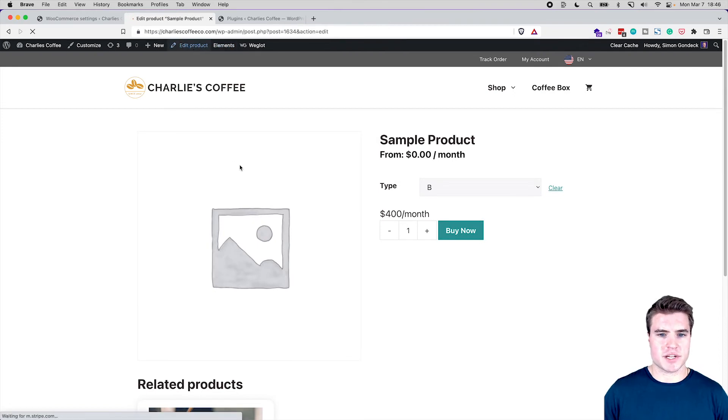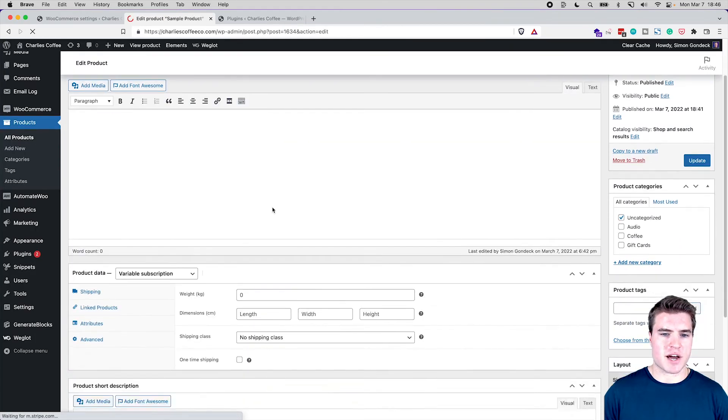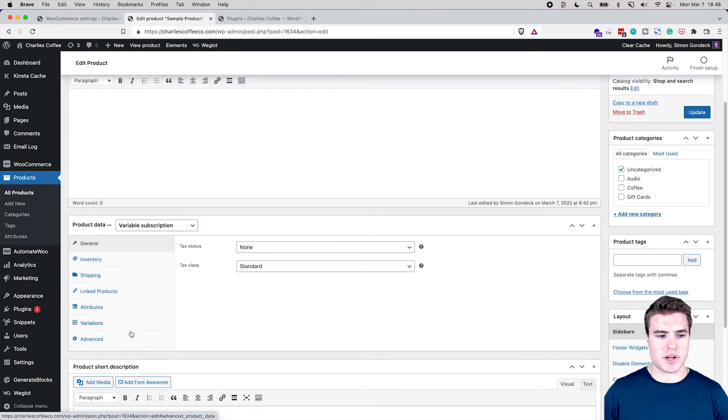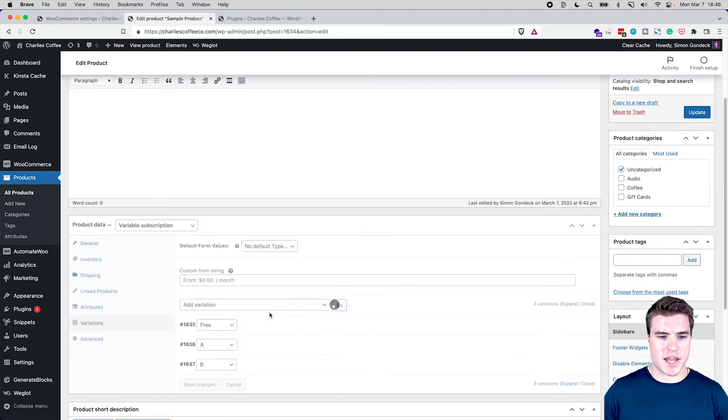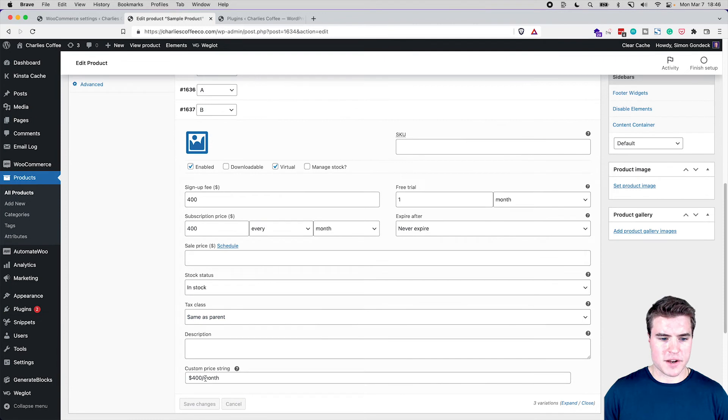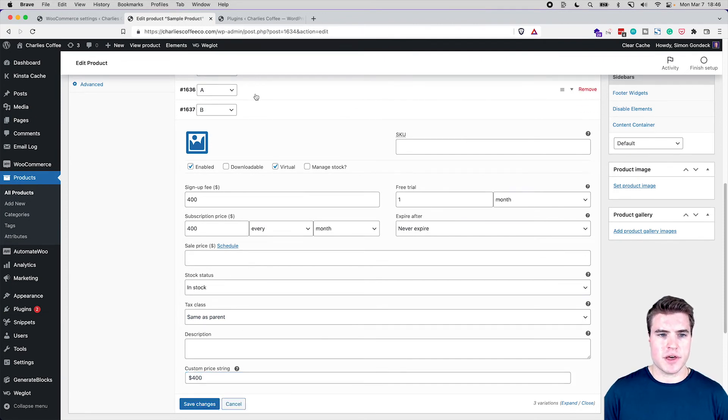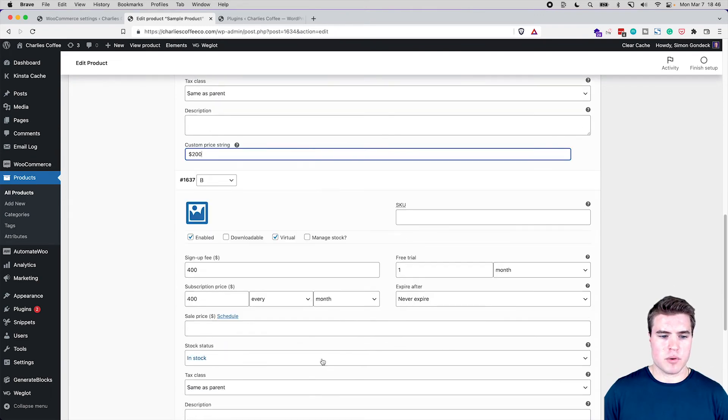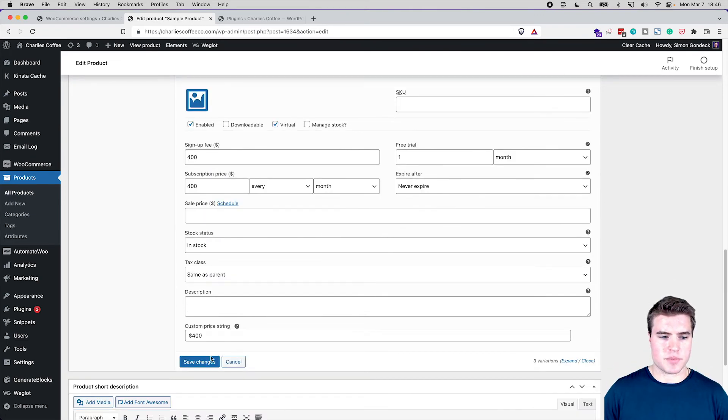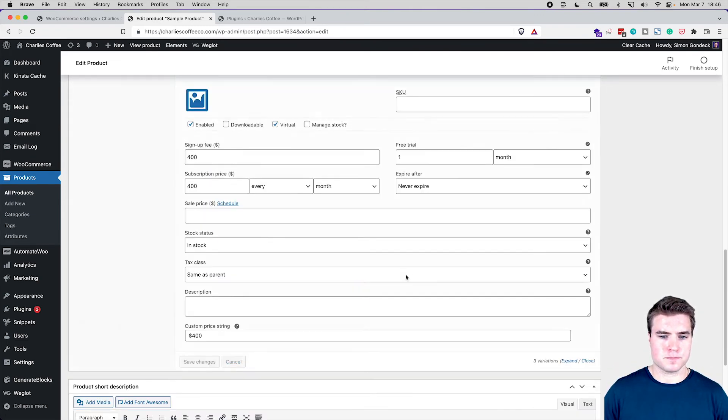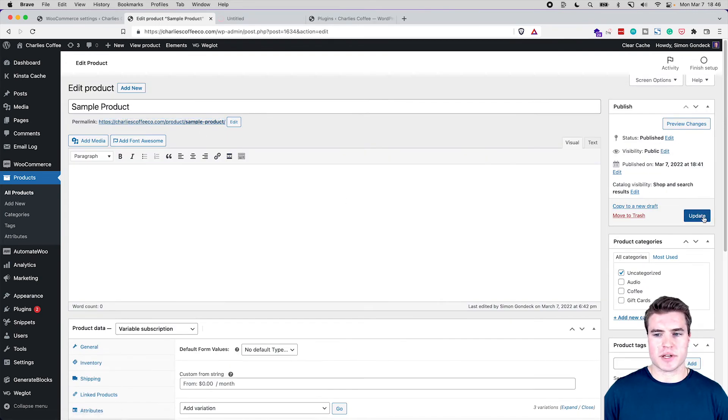Now a few other things, if you guys are looking at this, something else that we could do is, if you come down to this custom price string, if I didn't have this plugin enabled right, I could just update this to $400 or 400, whatever we wanted it to be, you know, just 200, whatever we wanted that to be. And if I just do another example real quick, if I update this and...